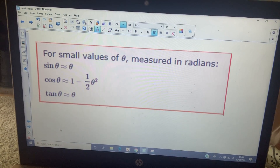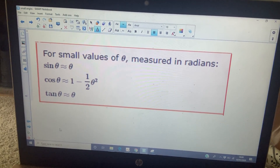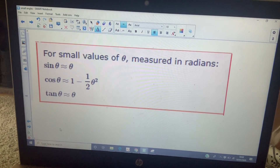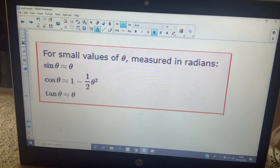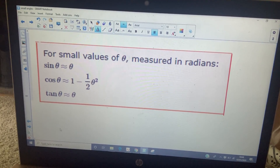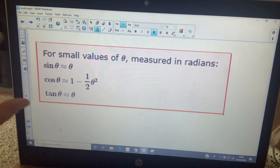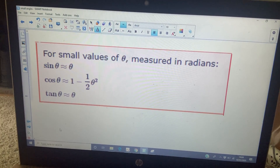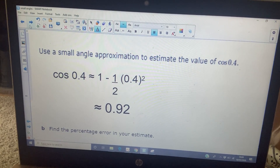So our three small angle results, when θ is small and measured in radians: sin θ ≈ θ, tan θ ≈ θ, and cos θ ≈ 1 − θ²/2. These will be provided on your formula sheet in the examination, so you don't need to memorise them.